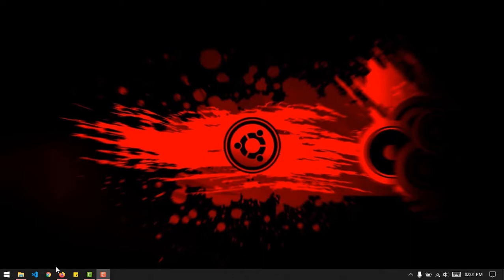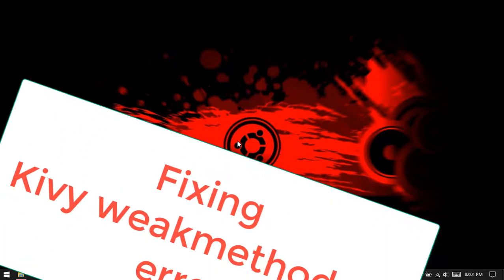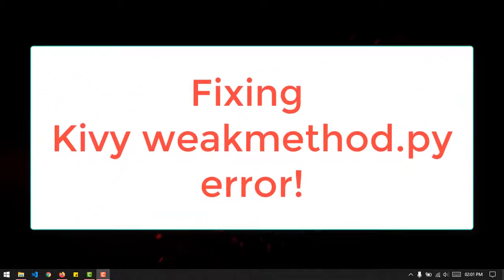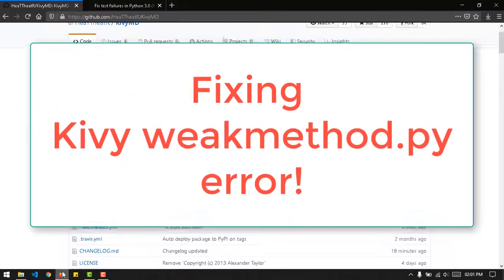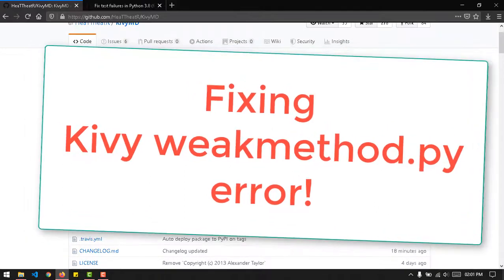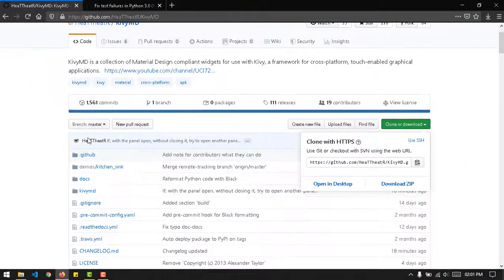Hello again everybody and welcome back to my channel. In this video we're going to be talking about how you can fix the Kivy is dead error. It doesn't really have a name and it's a complicated error.